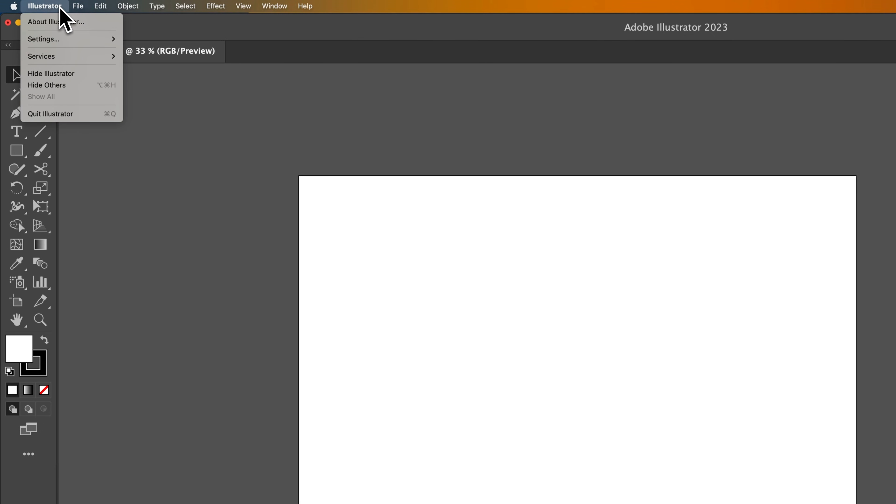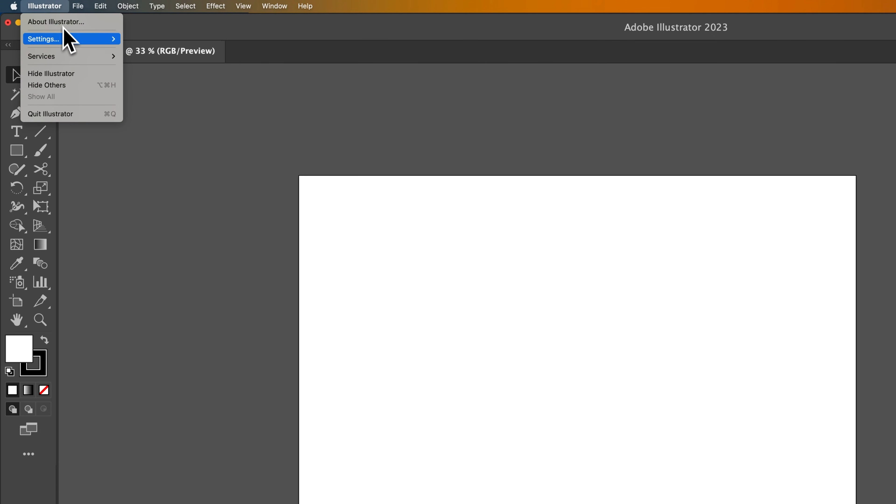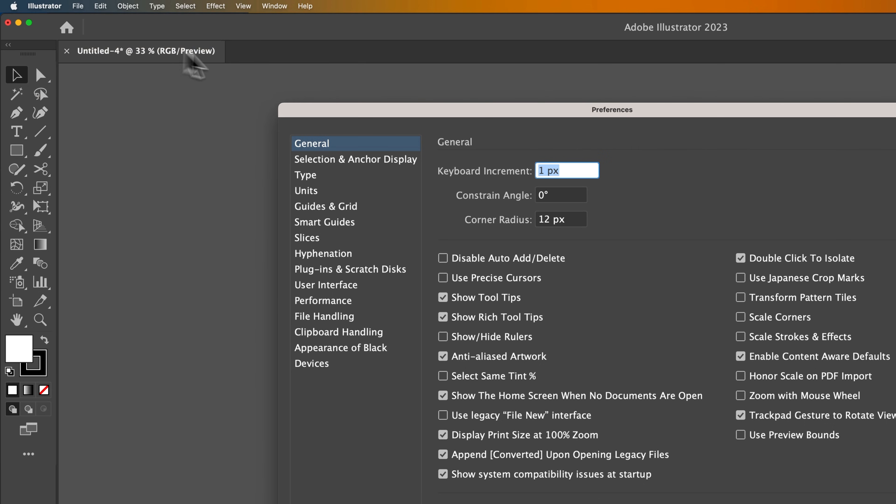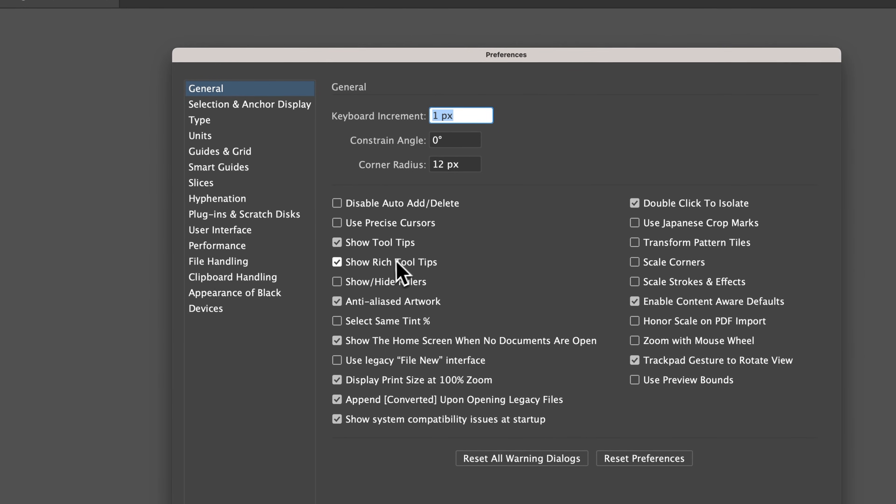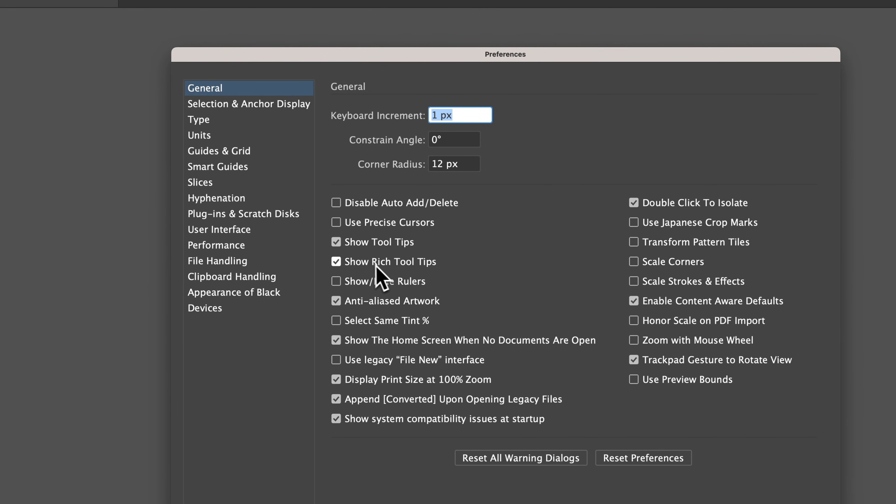But find your Illustrator Settings and go to General. Inside of General, these things are called rich tooltips. We need to uncheck this.